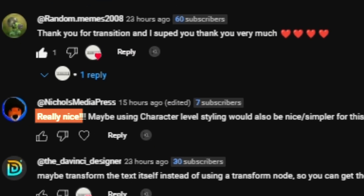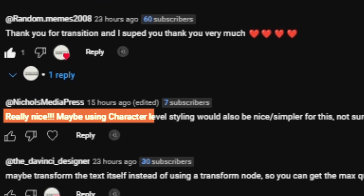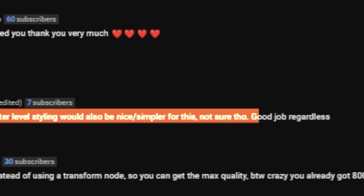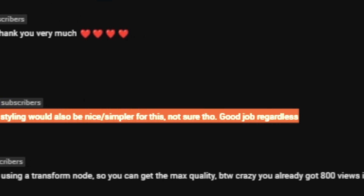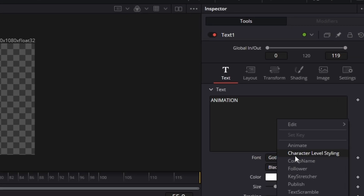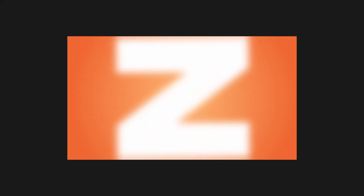In my previous video, I created this animation effect and received a comment suggesting that using character level styling would also be nice — simpler, though not sure. Good job regardless. So today we're going to try using character level styling in our Text Plus node to see if we can simplify our workflow and still get an awesome effect. Let's dive in and see if it works.